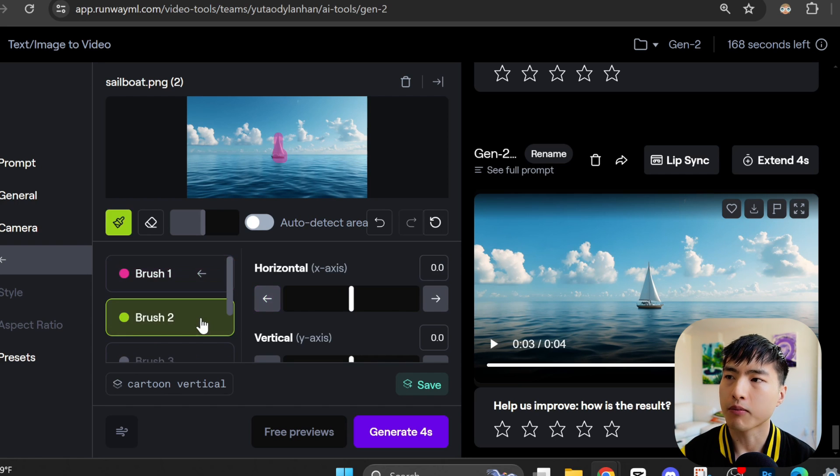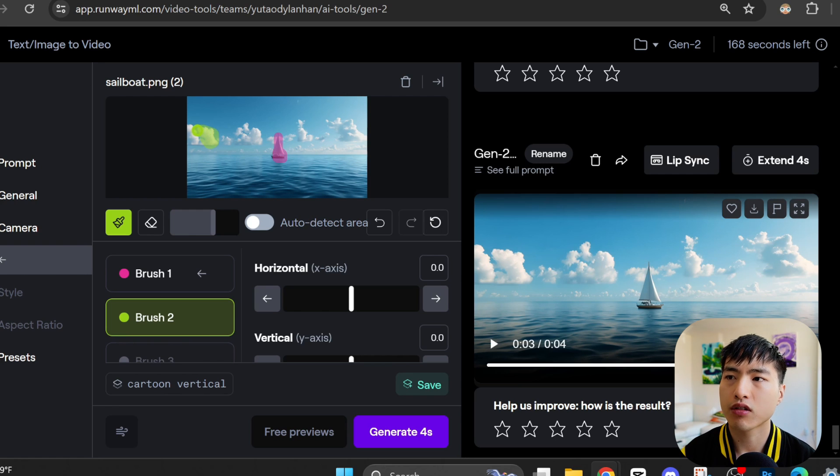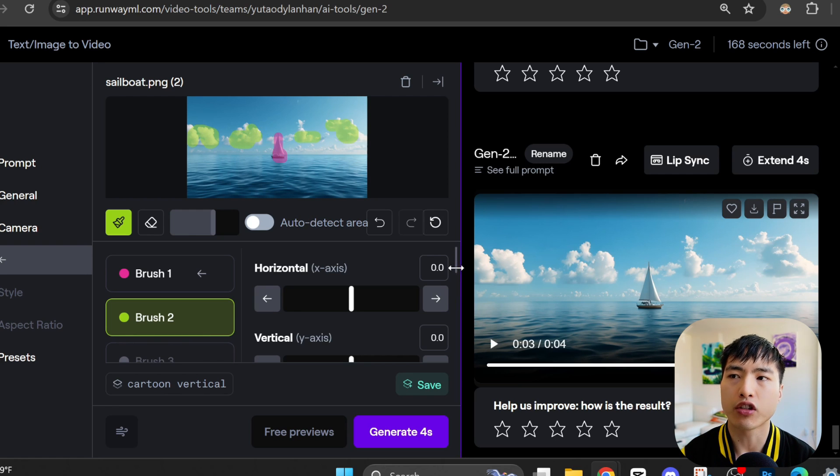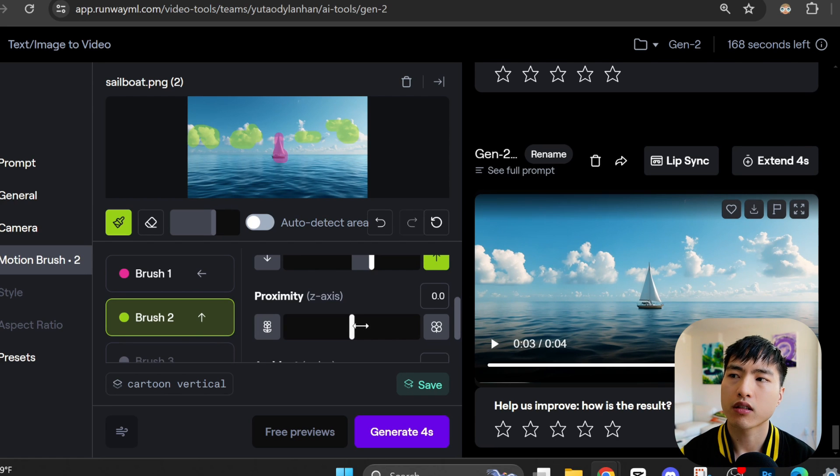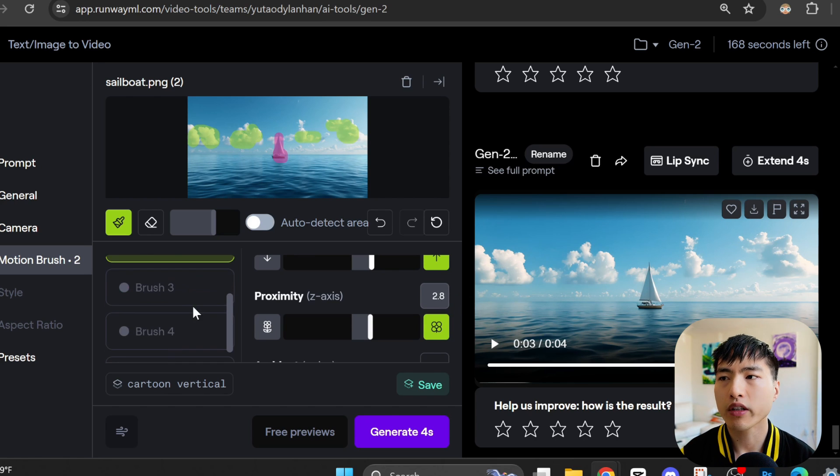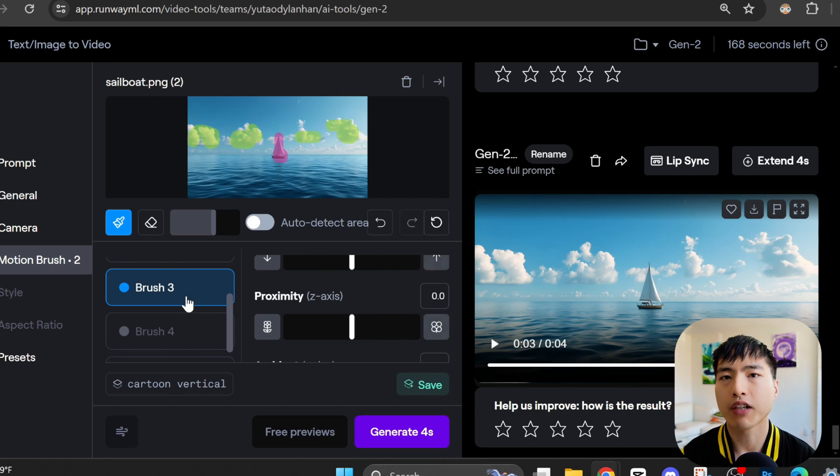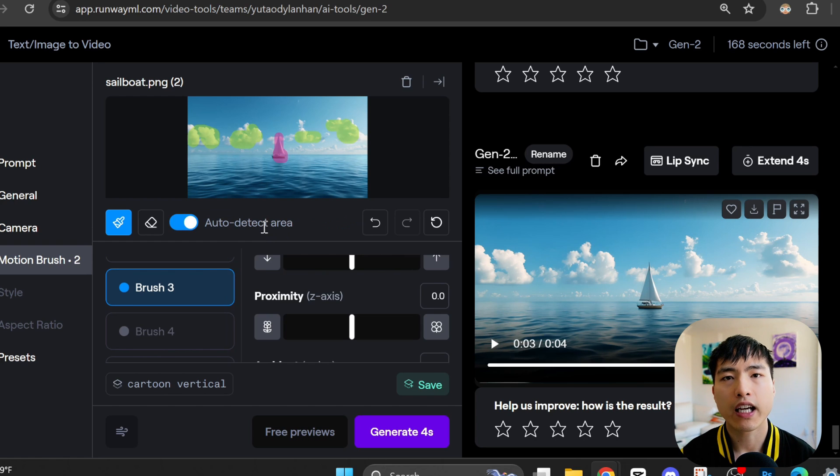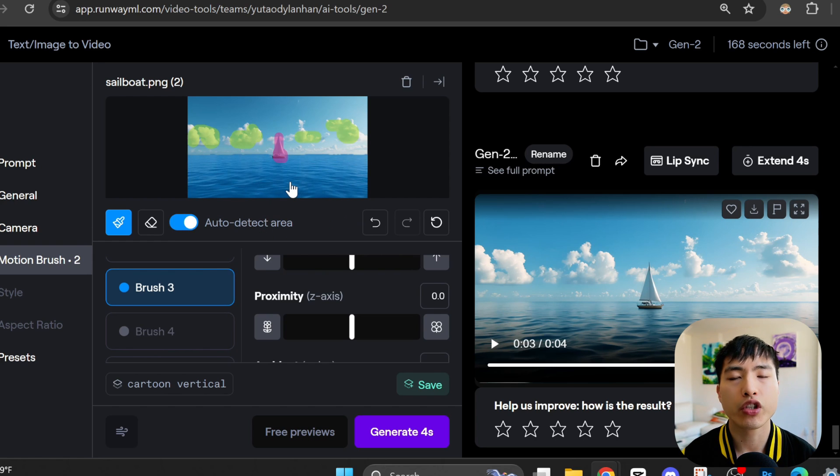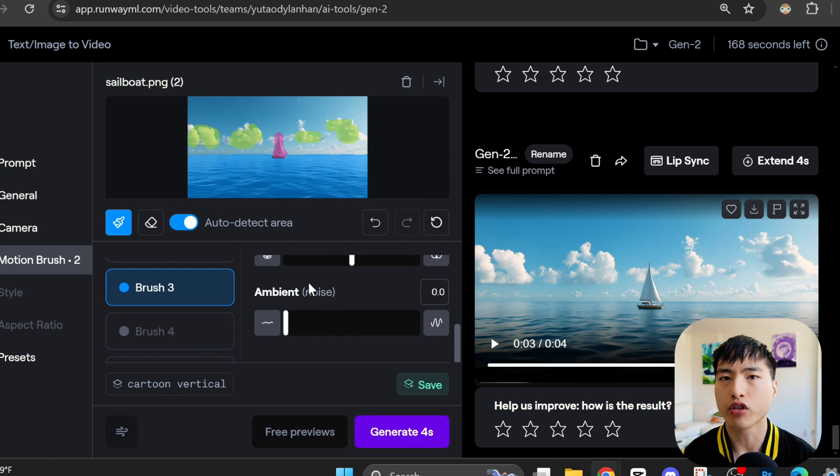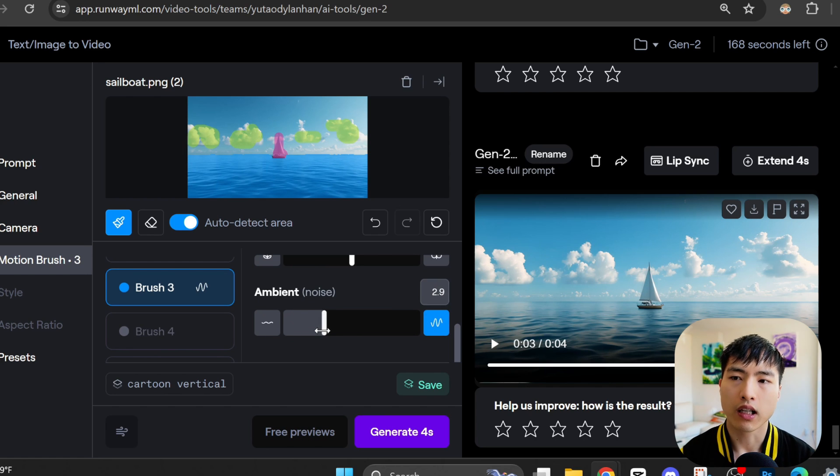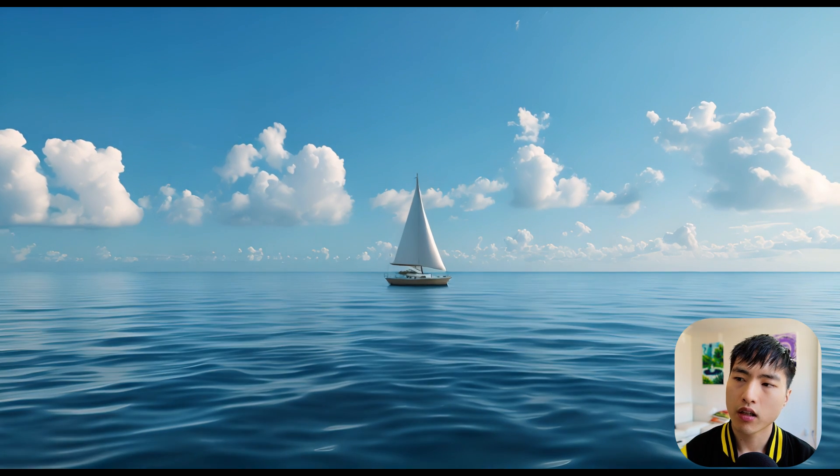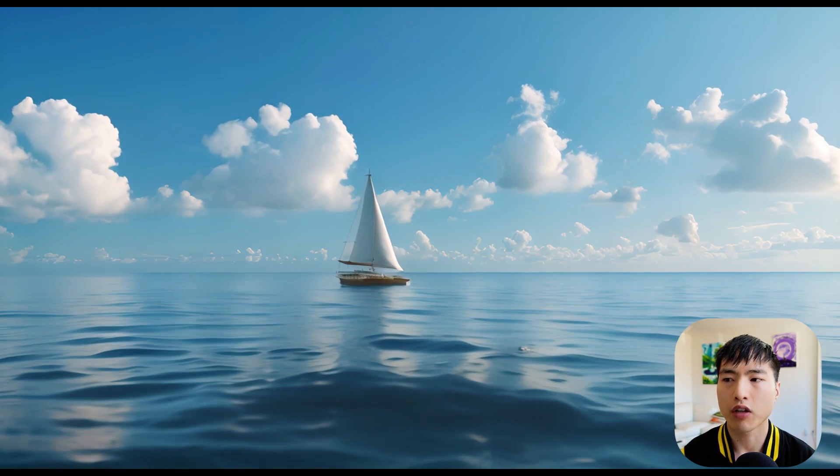There's a total of 5 brushes, so we can get up to 5 custom motions. Let's try using the second brush. First, I'll increase the size of the paintbrush a bit. And this time I'll paint over the clouds. You don't have to paint over the entire object to get it to move. Then I'll have them move vertically along the Y axis, and also have them come a bit closer to us using the proximity motion tool. Finally, I want the waves in the ocean to splash around a little bit. I'm going to pick the third motion brush and then turn on auto detect area. The AI will automatically detect regions of interest, which makes it a lot easier to select the entire ocean. This ambient noise slider is used for situations like this, where you want some ambient environmental movement, like waves or grass blown in the wind. In the generated video, our motion brush instructions are followed.